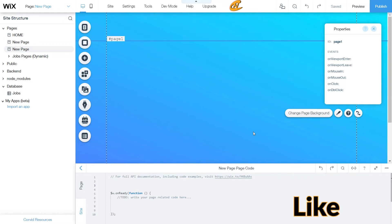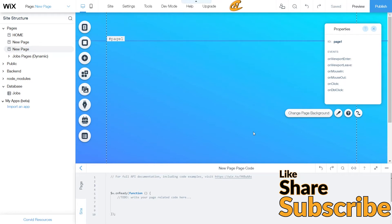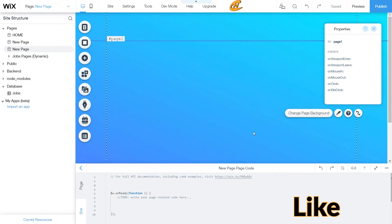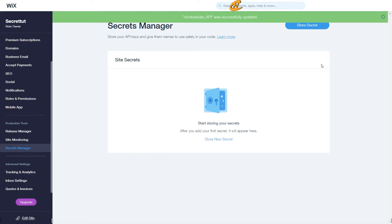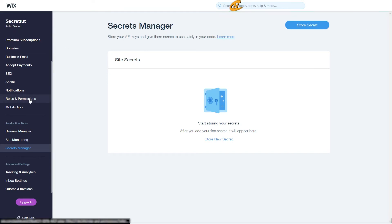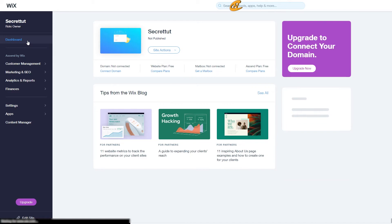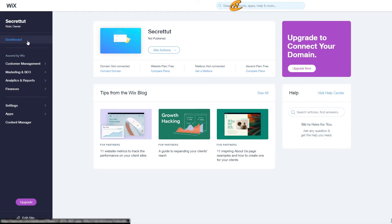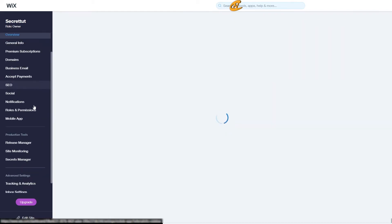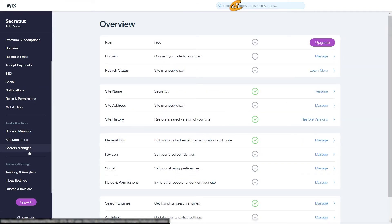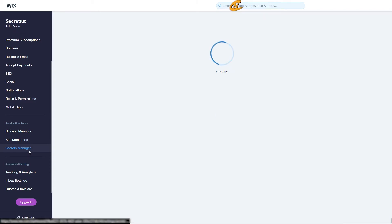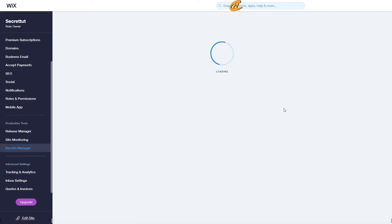Before I start doing anything, I want to show you what you have to do in order to get to your Secrets Manager. Head back over to your dashboard — this is what you'd normally see when you come to your Wix website. From your dashboard, go to Settings and scroll down all the way to Secrets Manager, which is right under Production Tools. Click Secrets Manager and give it a moment to load.